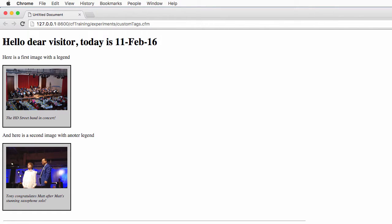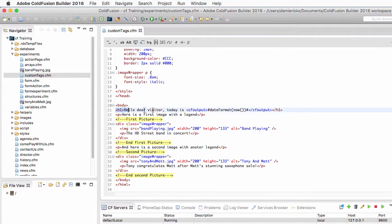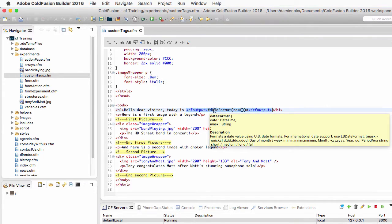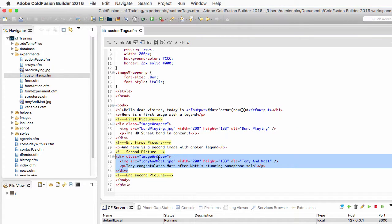This is a very simple file. I have a title and inside of the title I have today's date, and then I have two pictures — one picture with one legend, then the second picture with a second legend. In the HTML code there is an h1 tag for the title, and inside of it a cf output block that uses 'now' and 'dateFormat' to output today's date. I also have two div tags with an image wrapper class, each containing a picture and a legend.